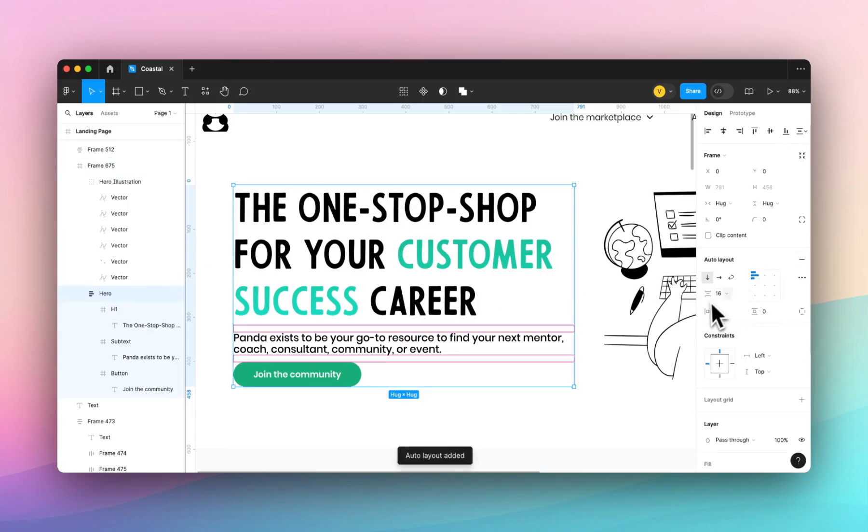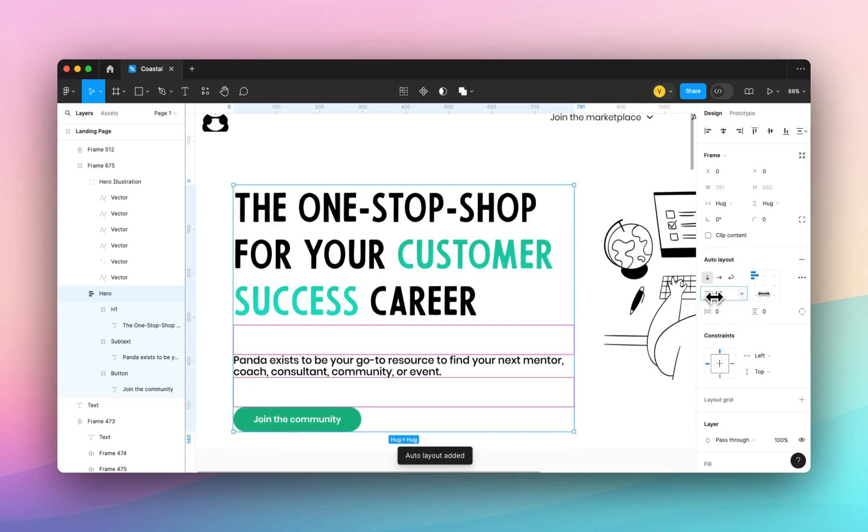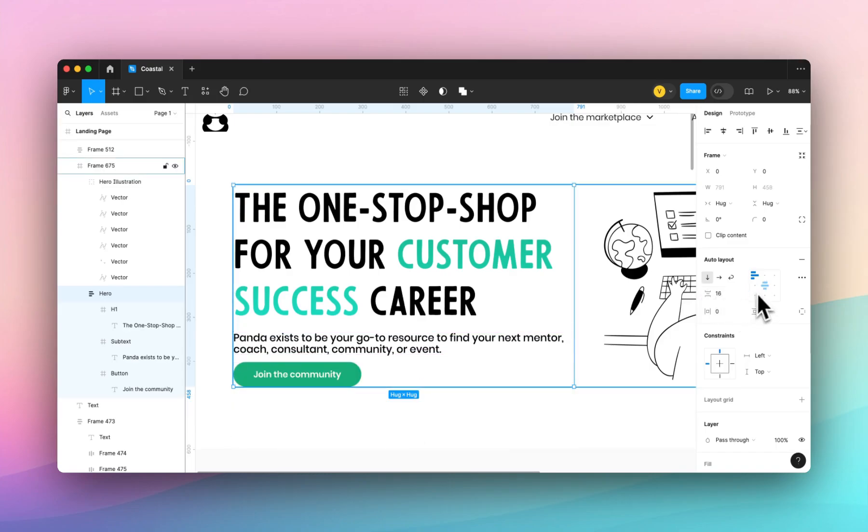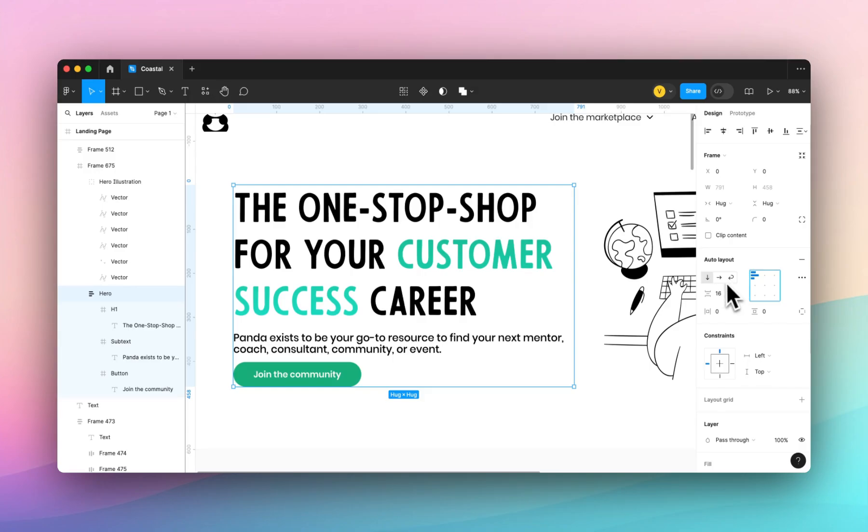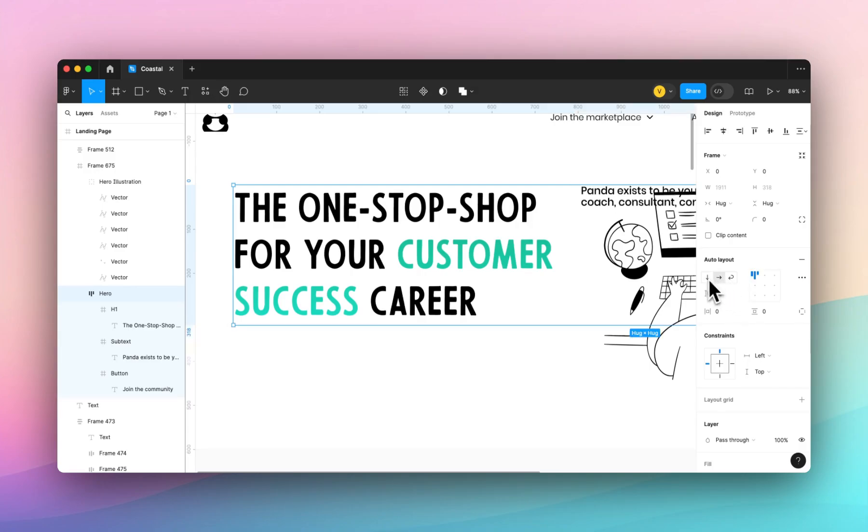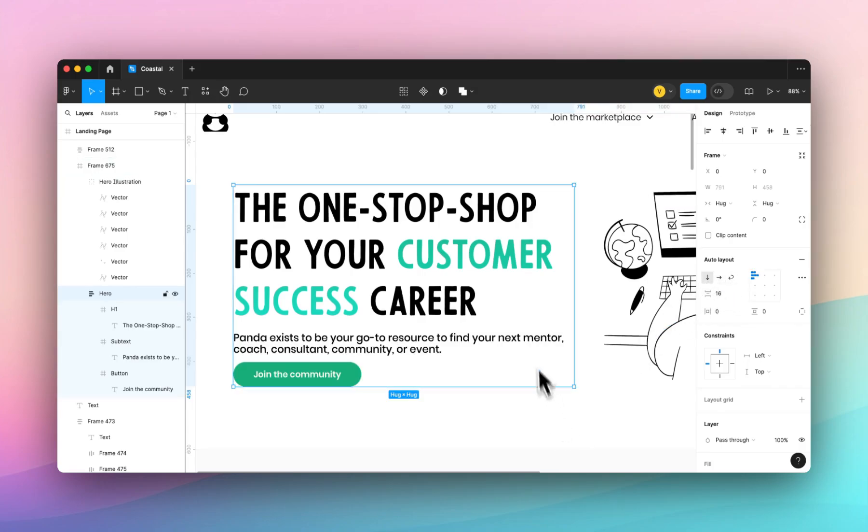We'll add auto layout and now you can control the space between elements, the alignment, the way the content flows and so on.